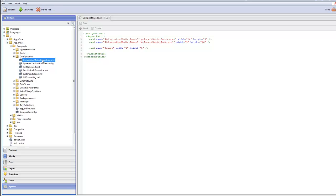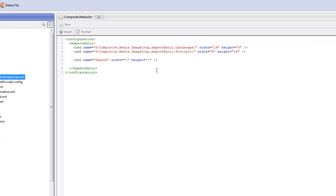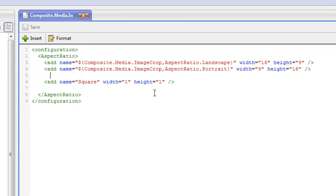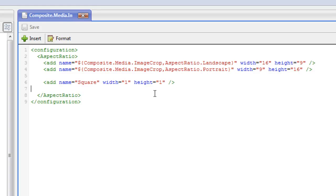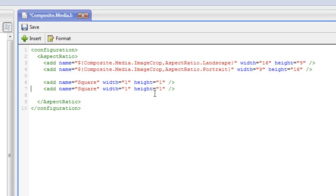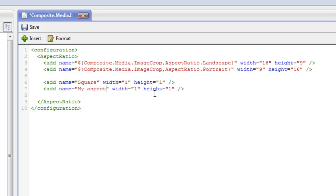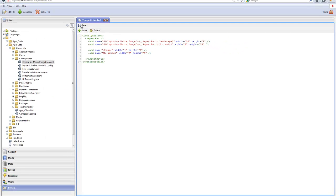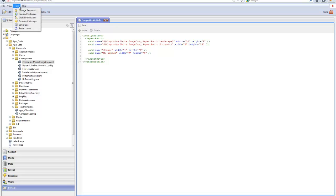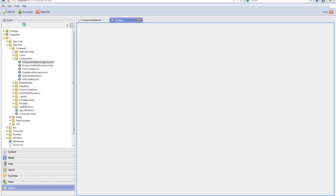And there you'll find the image crop configuration file. So in here all we need to do is add another XML element. Give it an aspect ratio. Save the file. Restart the server.